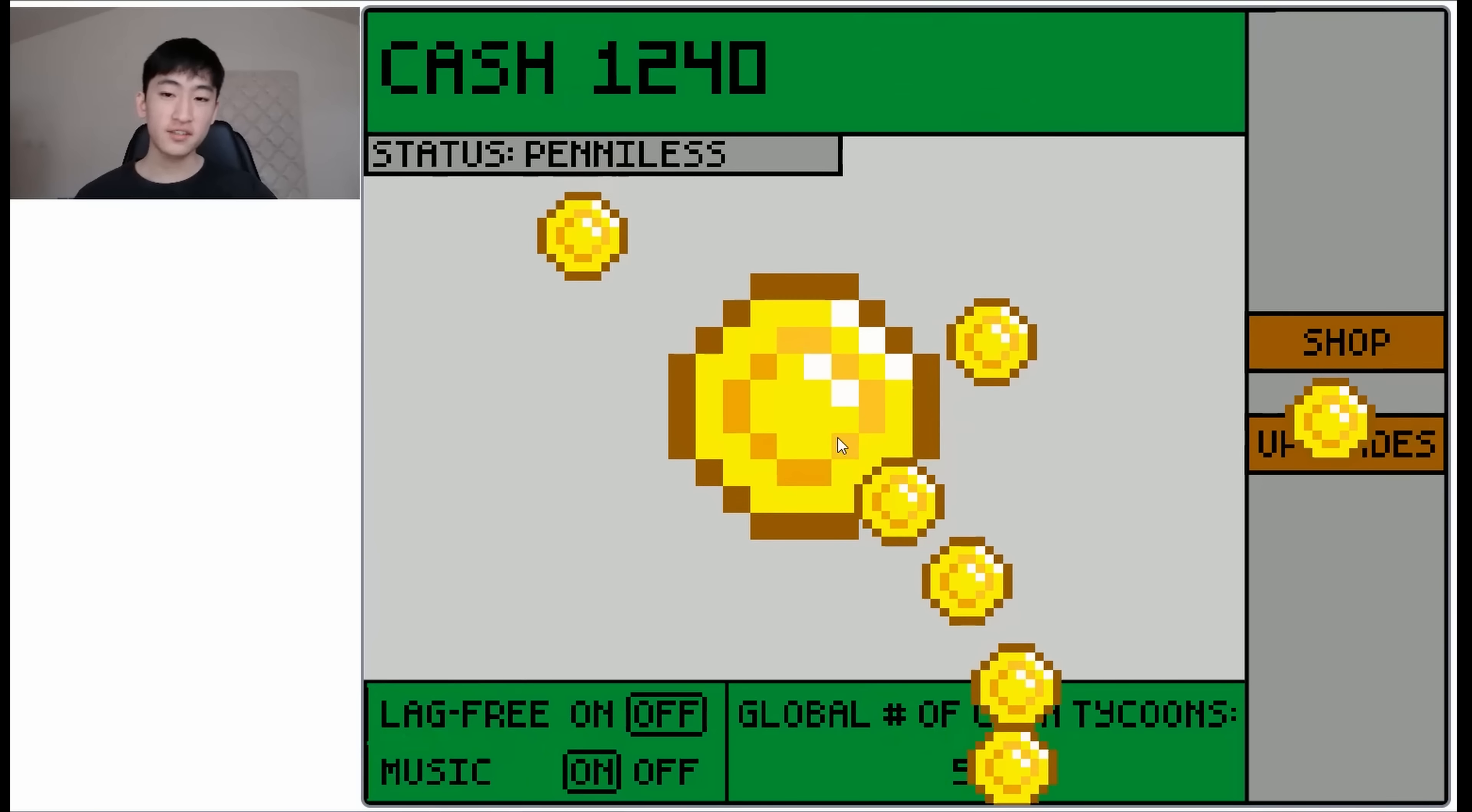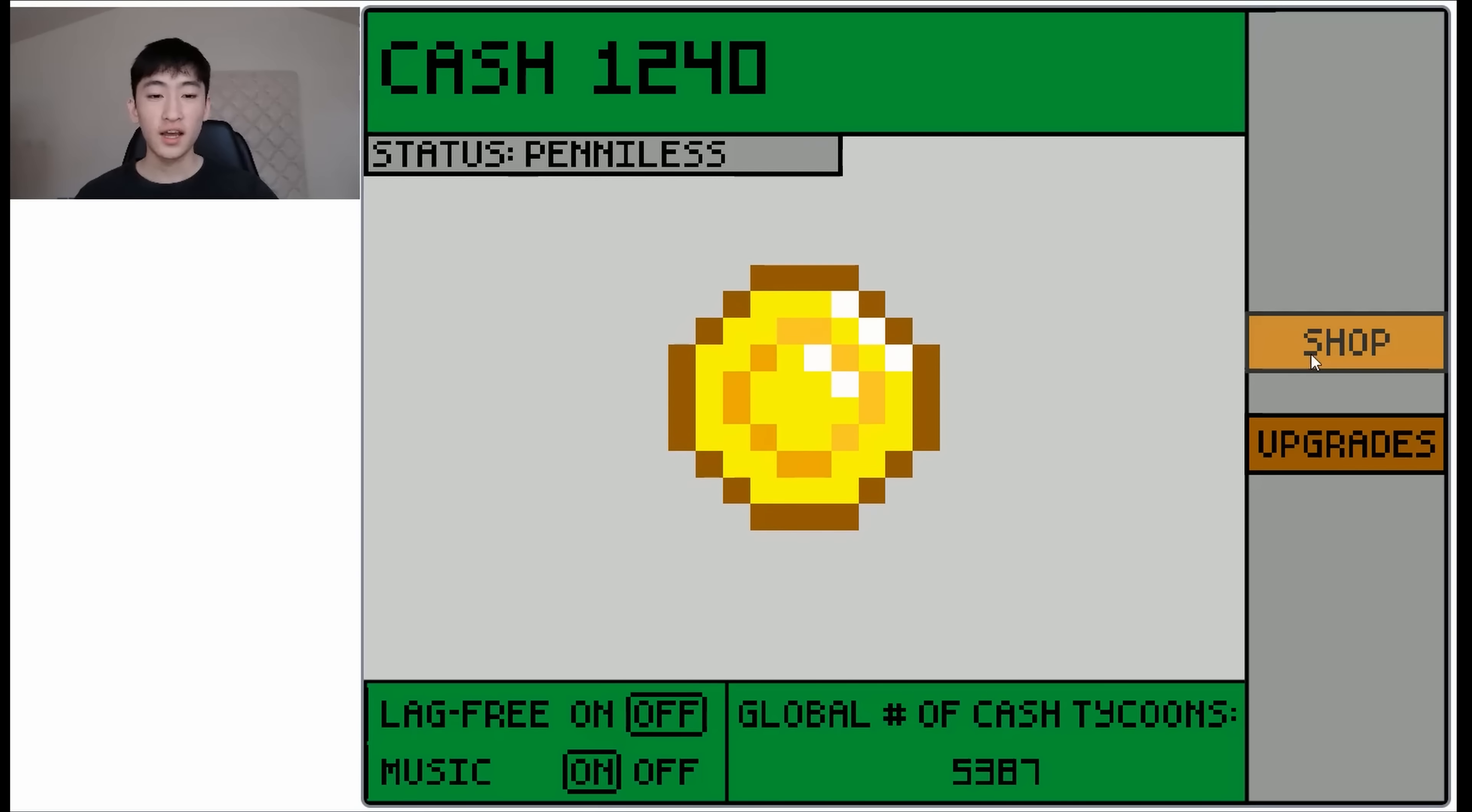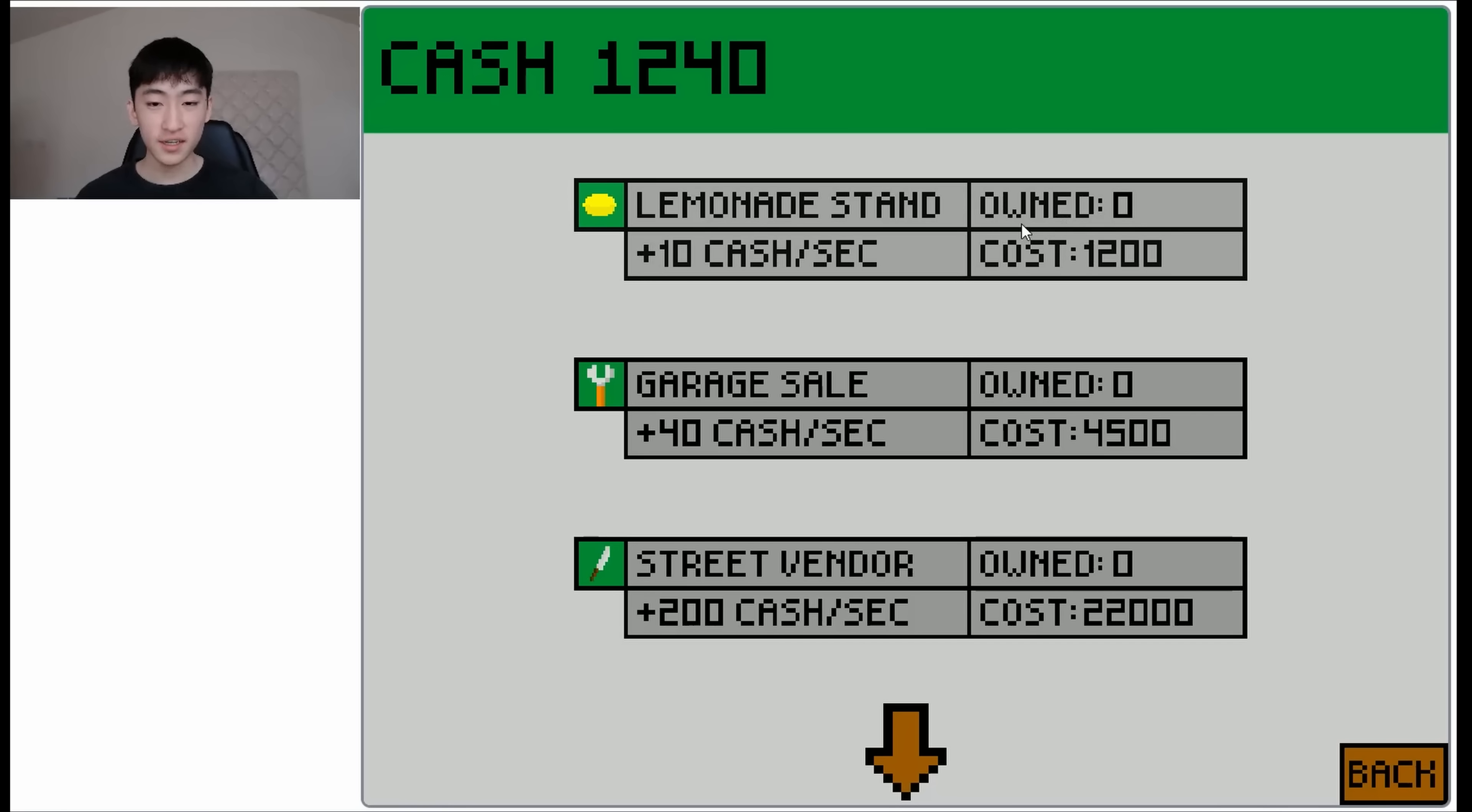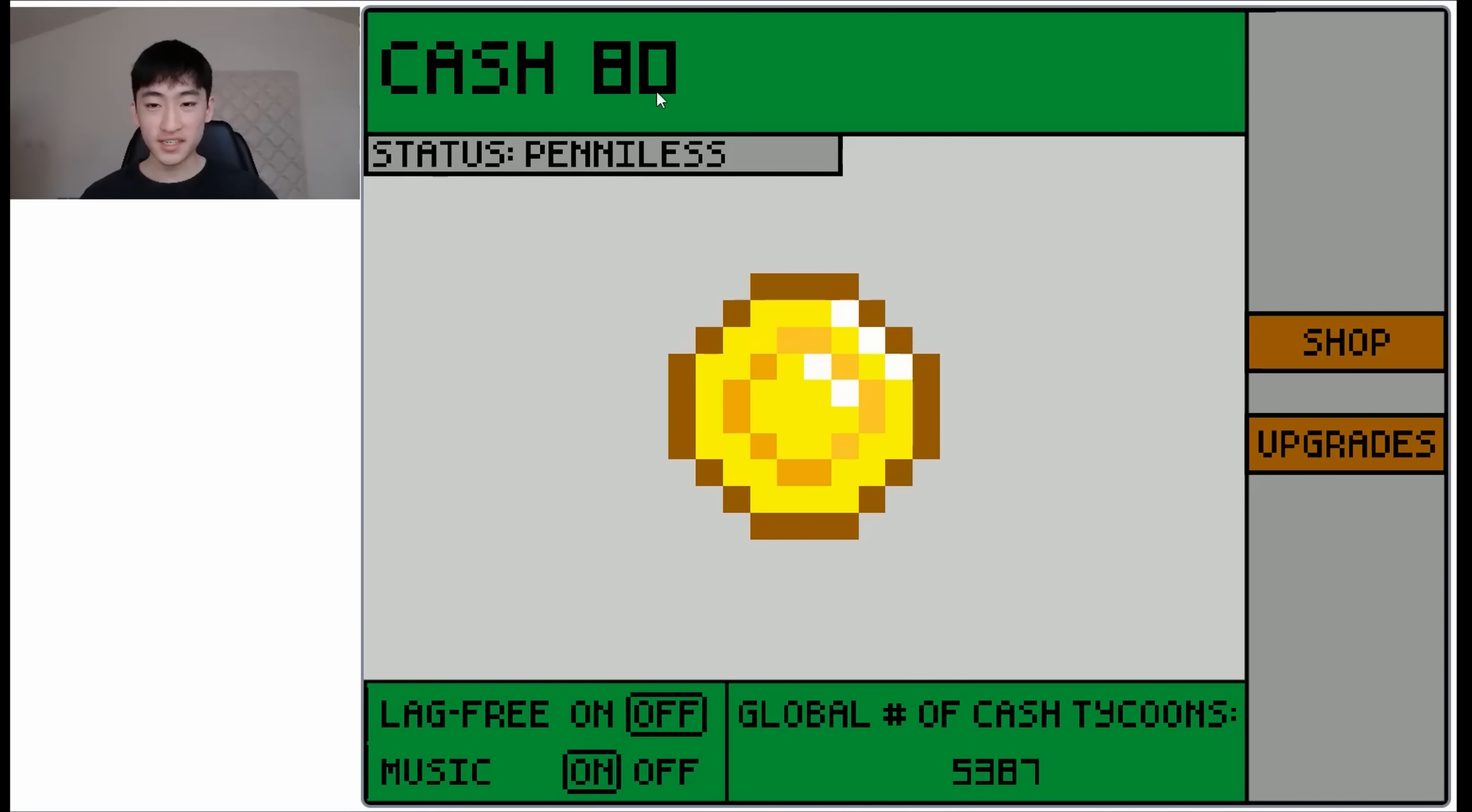Okay, so I have 1240 cash. I can now buy a lemonade stand. I'm gonna do that. And now as you can see, we are earning 10 cash per second. Nice.